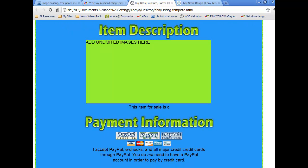Directly under the buttons we have the item description area. Under the item description banner is where sellers can add unlimited images, and then under the images is an area to add the item description. It's very important to add lots of keywords here. Also, if there are any flaws in the item that you're selling, it's a very good idea to list that here as well. For example, let's say you're selling a shirt and it has a torn spot on it — you want to make sure that you mention that in your item description. Take a close-up picture of that torn spot and include it in your template.